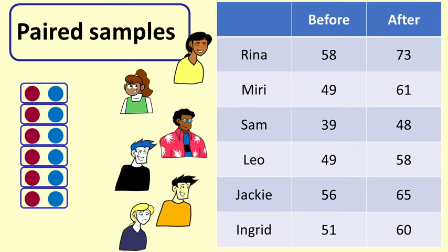We want to compare how students score in a statistics test taken before and after tutoring.